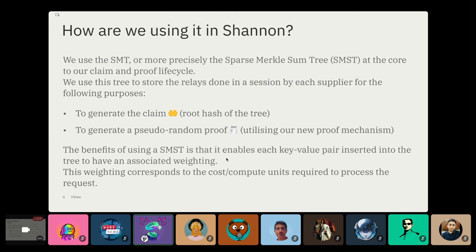This allows us to generate a claim, which is essentially the root hash of the tree, and then also a pseudo-random proof using this new proof mechanism. The takeaway is that we use the Sparse Merkle Sum Tree, which allows us to not only store all the relays efficiently, but also to calculate the total amount of work done by a supplier in that session. A supplier will have a unique tree per session, and this allows them to say in their claims, 'this is how much work I've done, please pay me for it.' Then they'll generate the proof, which we'll talk about now.